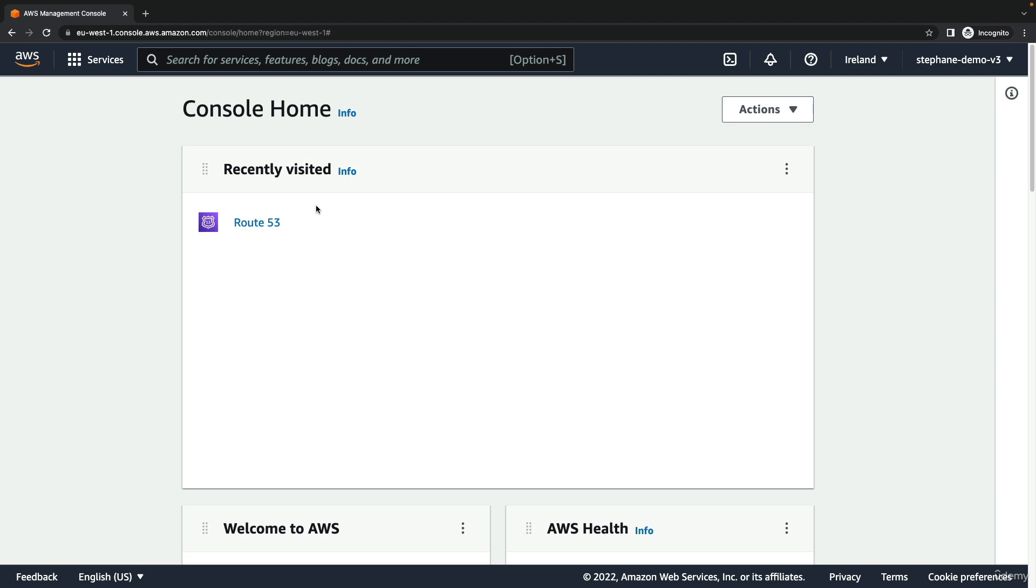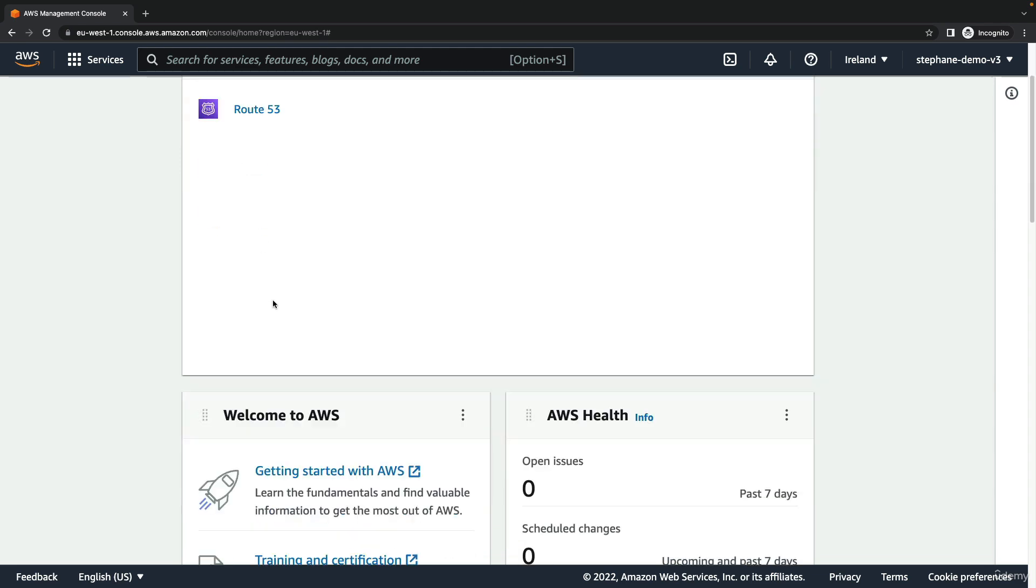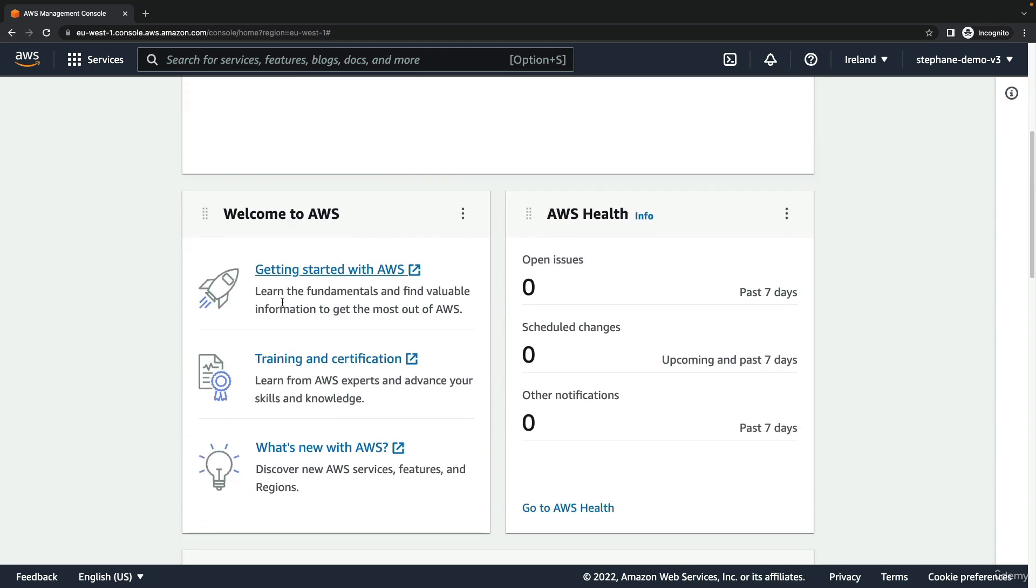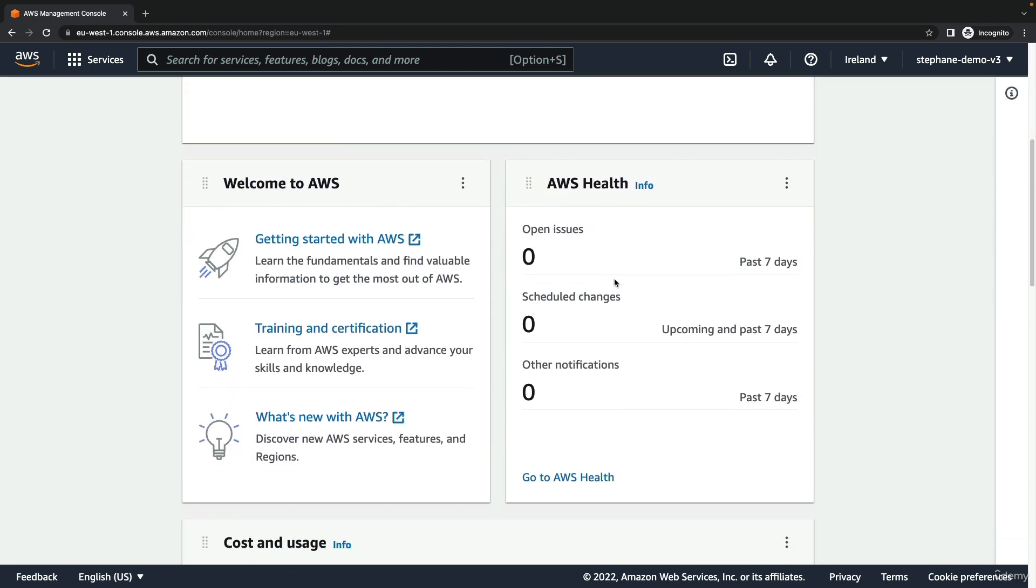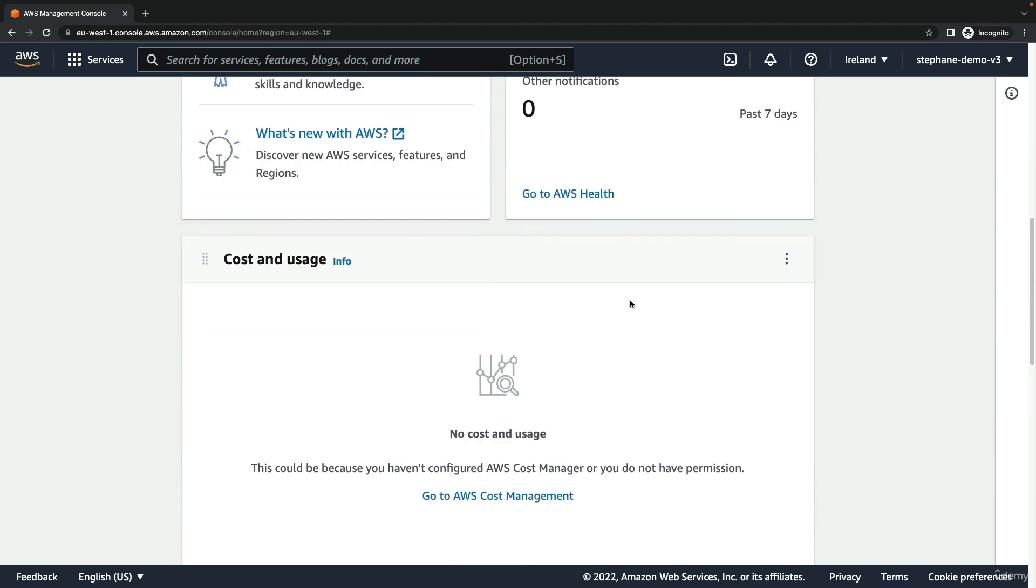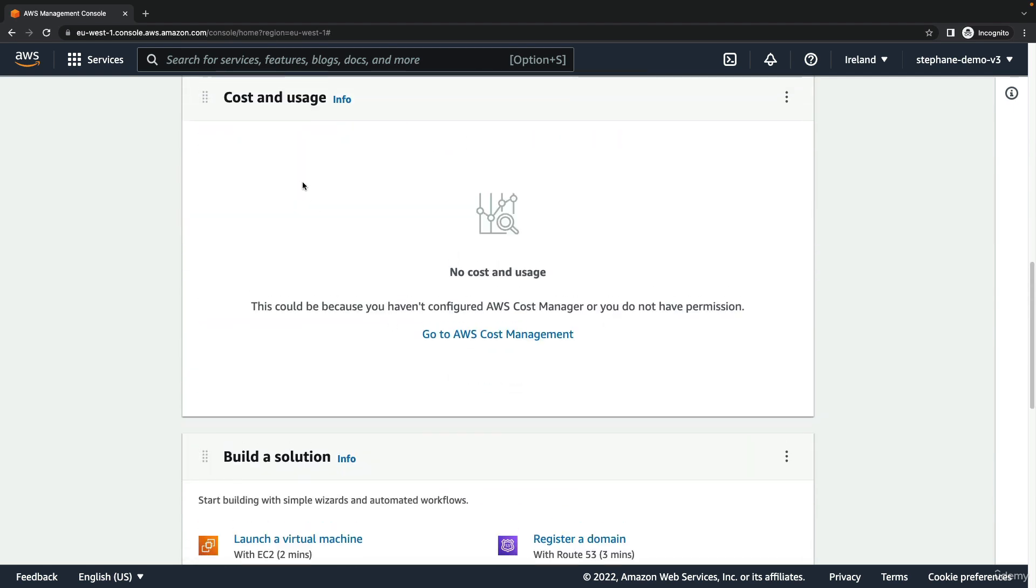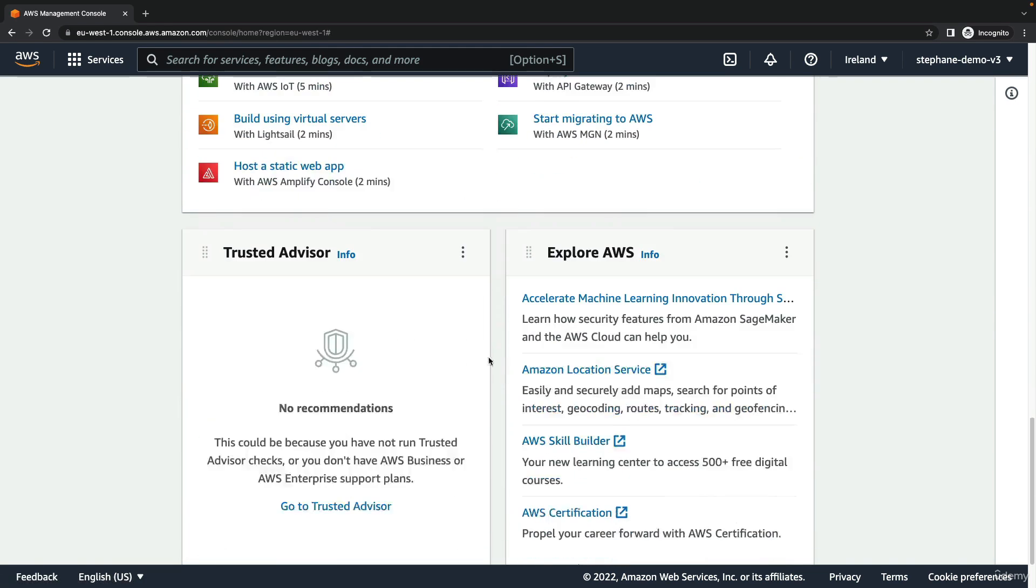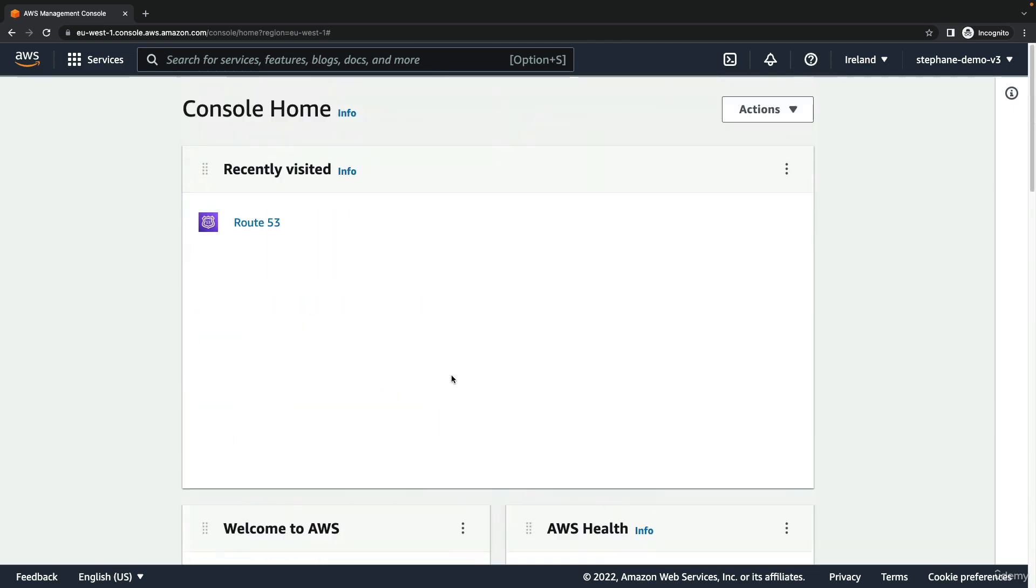In the console you will see a list of recently visited services, which should be empty for you. On the bottom you get some information about AWS: health issues if needed, security and cost and usage info for your account, as well as tutorials to build a solution.